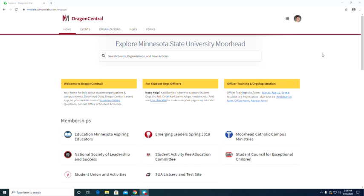So on your screen, you should see the website of Dragon Central. Now this is the main cover page that will pop up once you sign in. Dragon Central is the website where you will go for all your org related information.